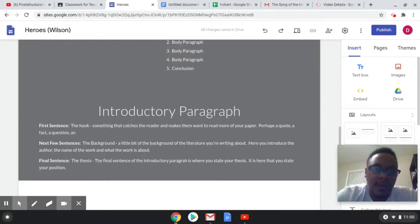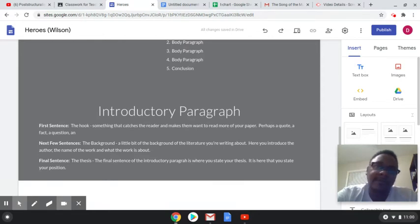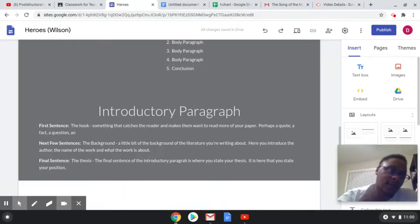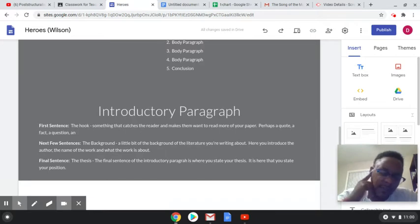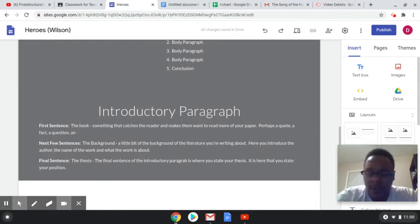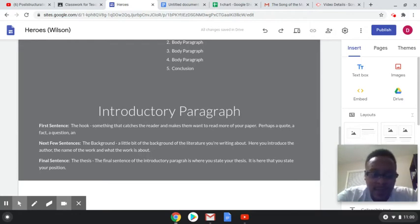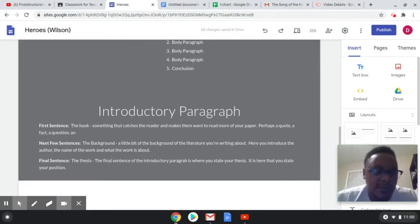For your intro paragraphs, you will have your hook, something that'll make me want to read more into what you're talking about. Everyone please don't use a question or don't all use the same quote. It doesn't have to be something really crazy, just keep it simple for this first one.